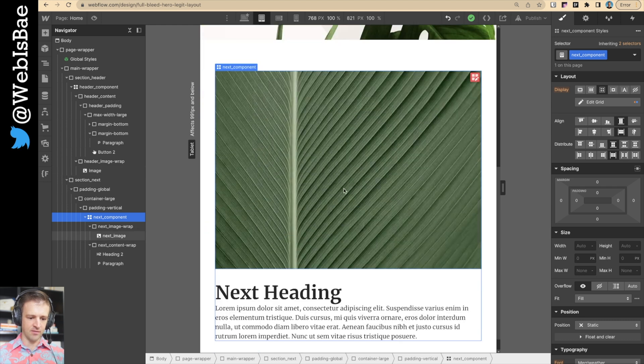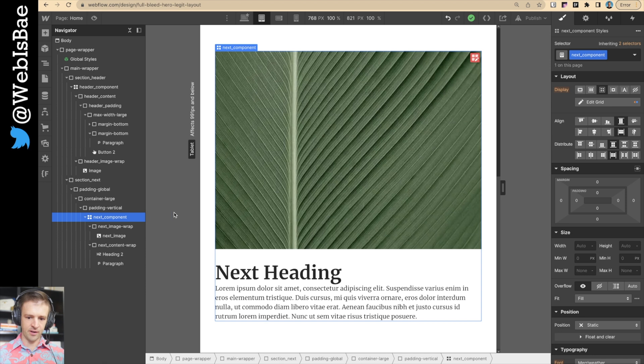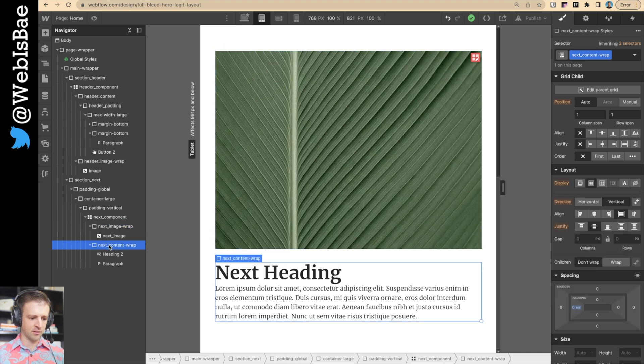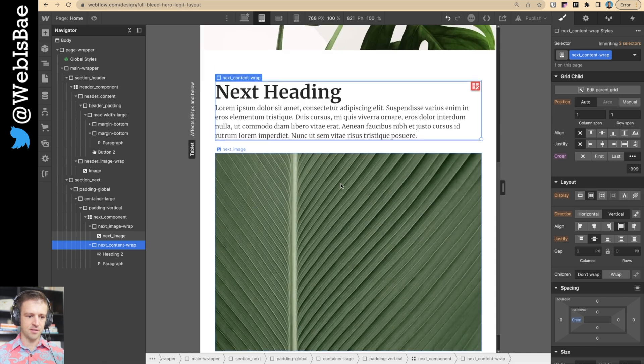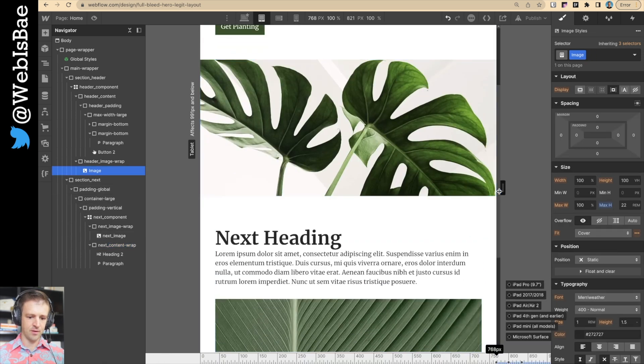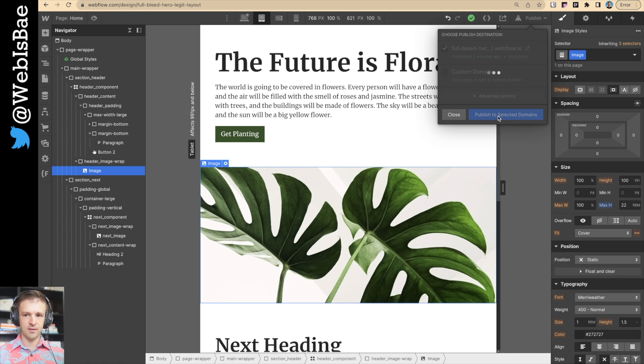And then the other thing is you have an image followed by an image. Not really ideal. So we'll just come into our next component, our grid here. And we'll come to the child that we want to come first, which is this content wrap. And we'll go ahead and make that first. And then it just pops up there. And that's how you do it.